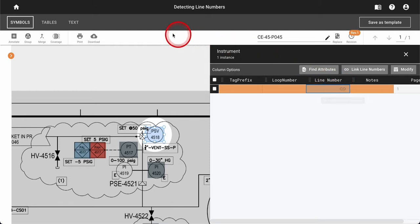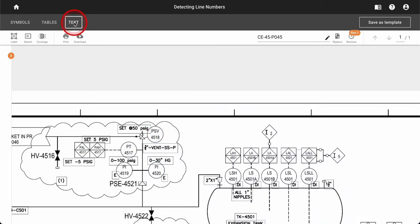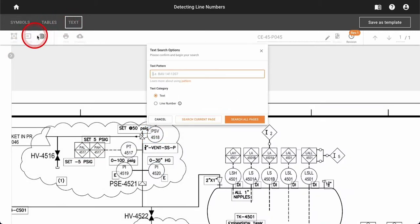To create line numbers, go to the text tab and click the search tool under its toolbar, which will expose the text search options modal.